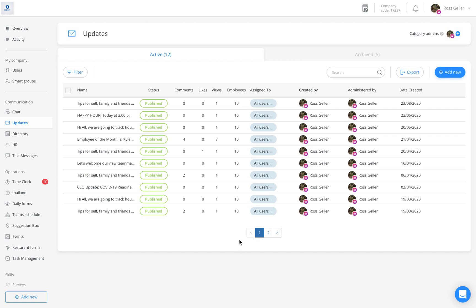Welcome to the add updates tutorial. Today we're going to demonstrate how to create an update both from the dashboard and from the mobile. Let's start from the dashboard.